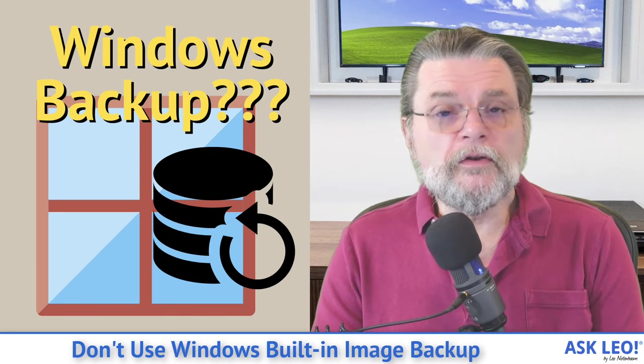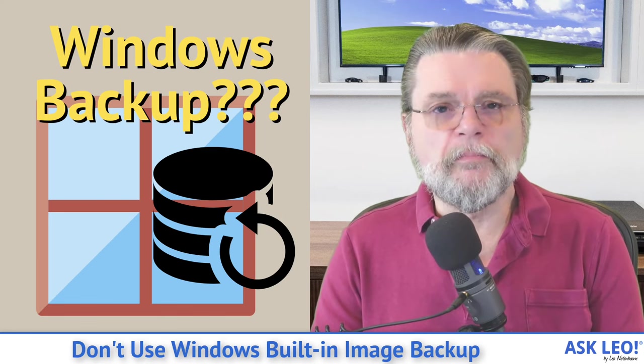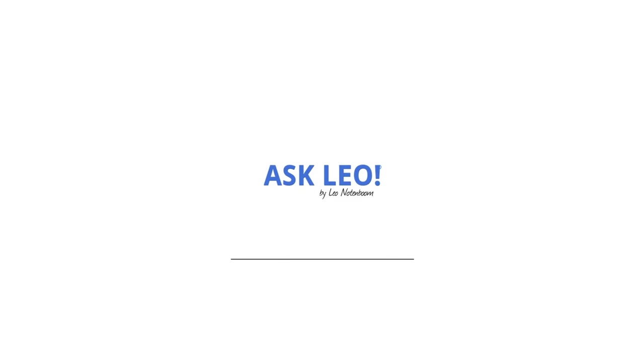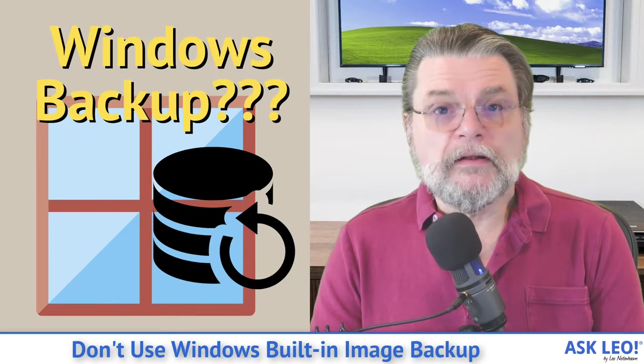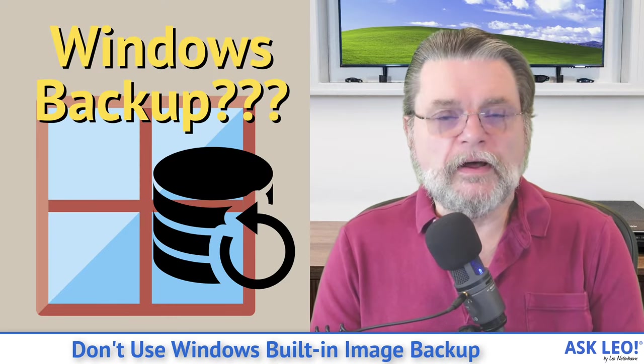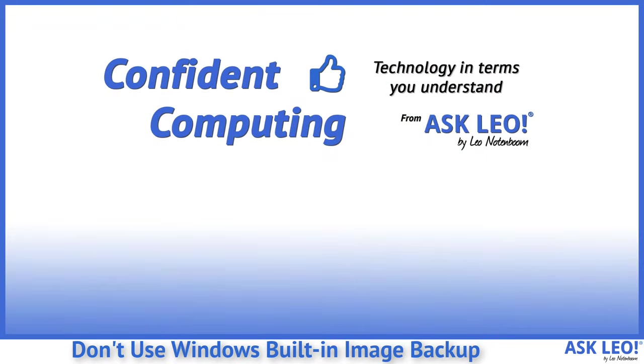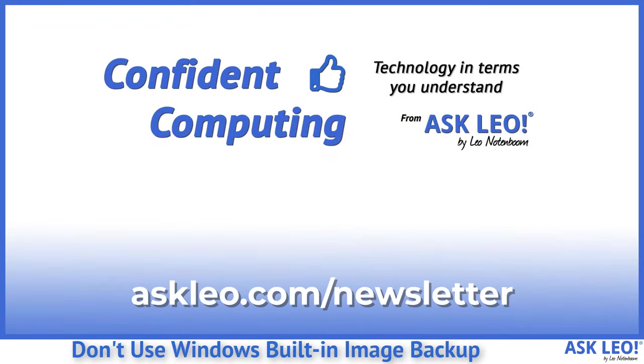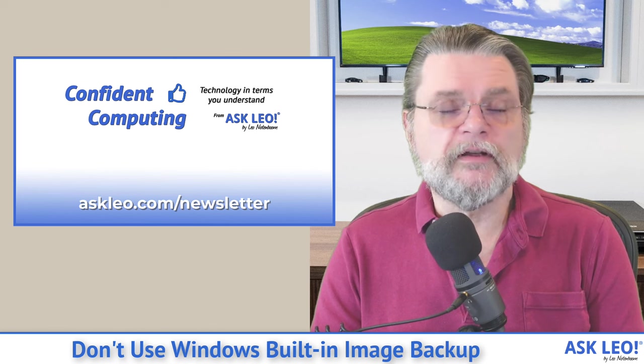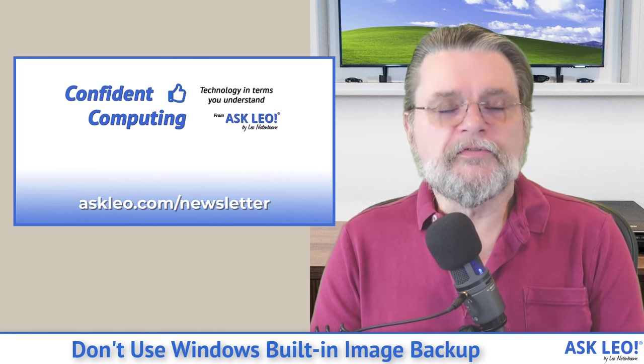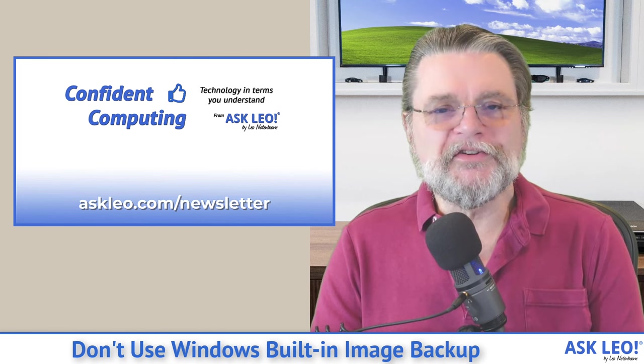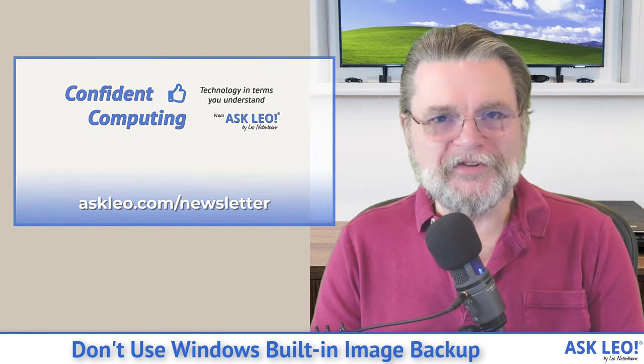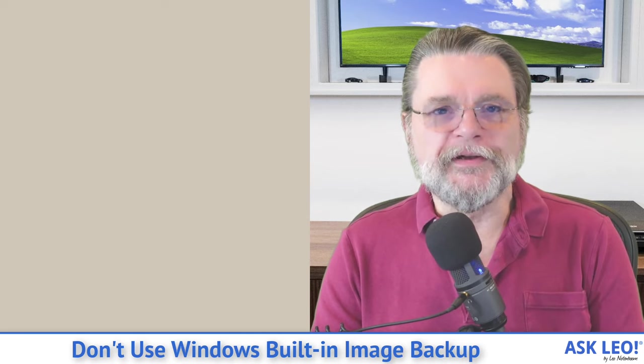Don't use Windows built-in image backup. Hi, everyone. Leo Notenboom here for Askleo.com. If you're not a subscriber to my weekly Confident Computing newsletter, head out to newsletter.askleo.com and sign up today. Weekly tips, tricks, answers and admonitions like today's in your inbox every week.